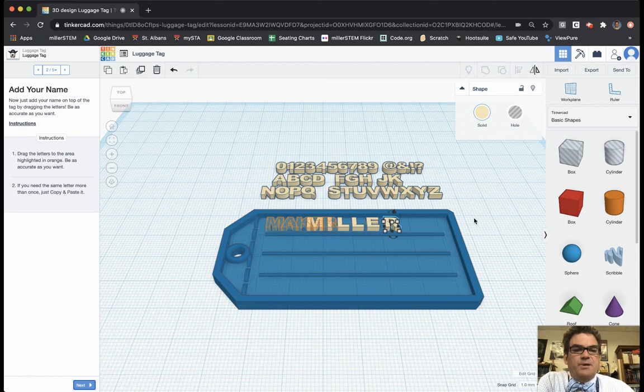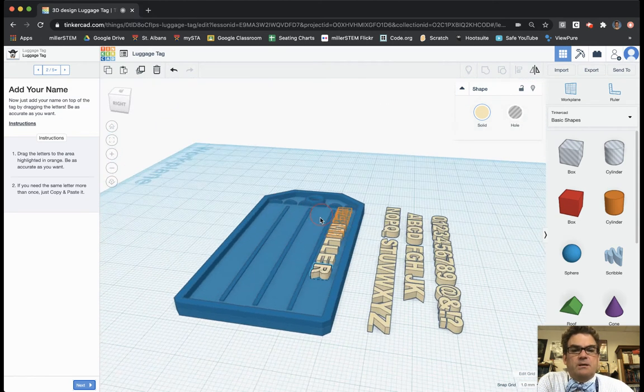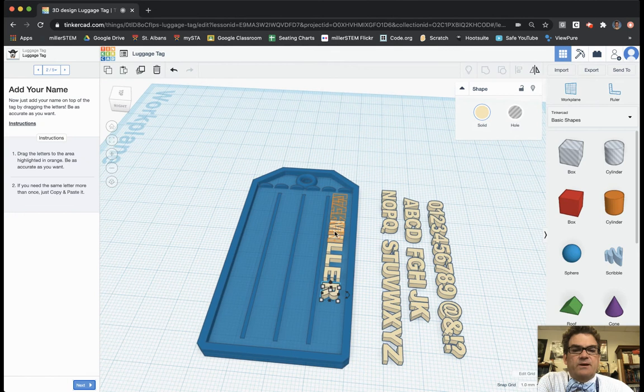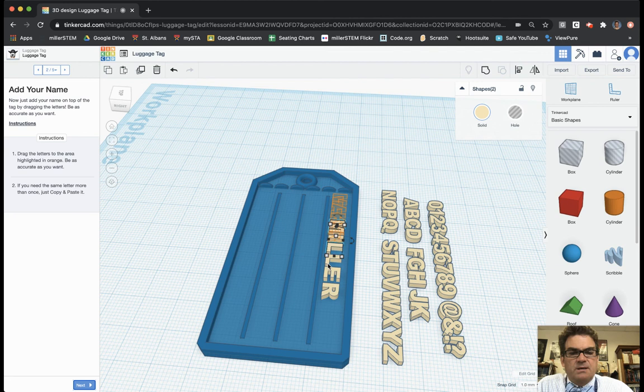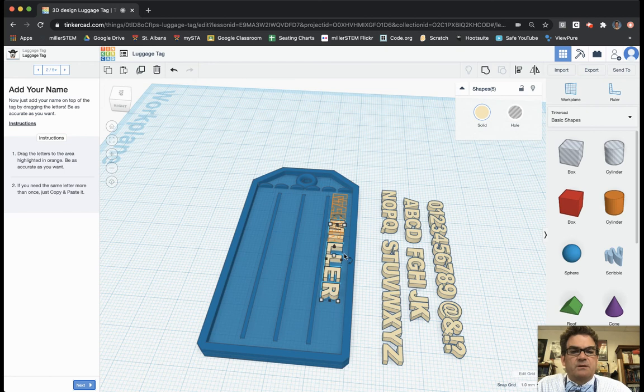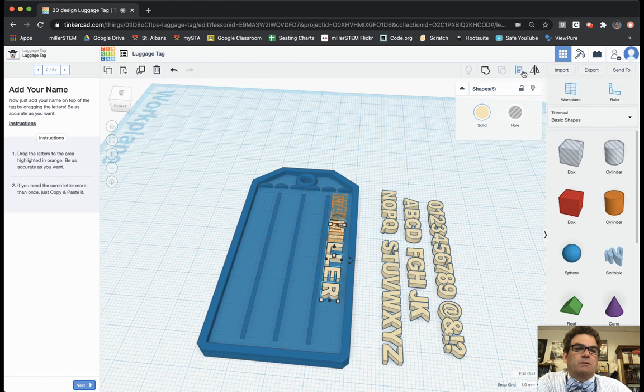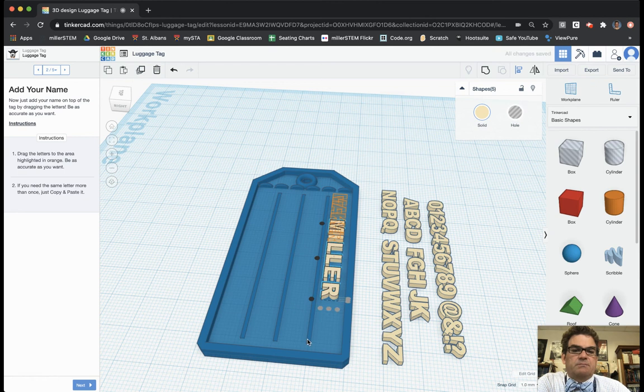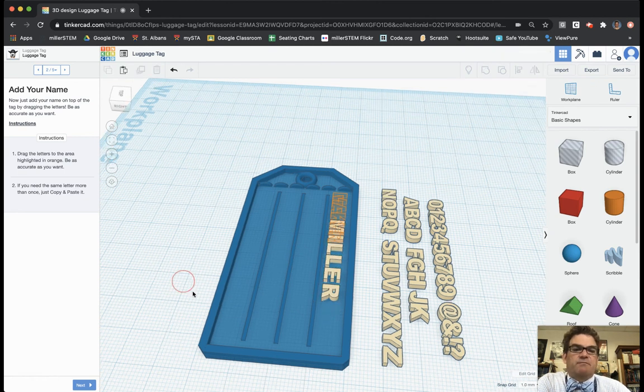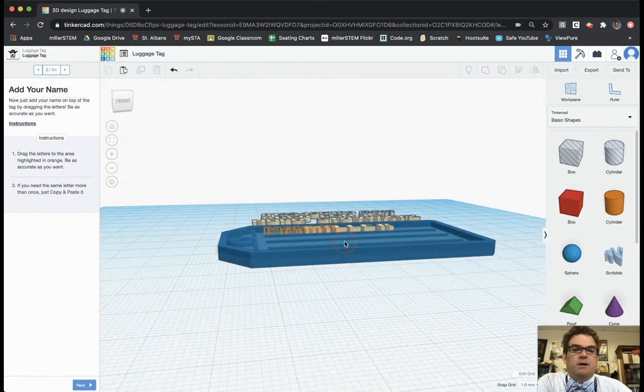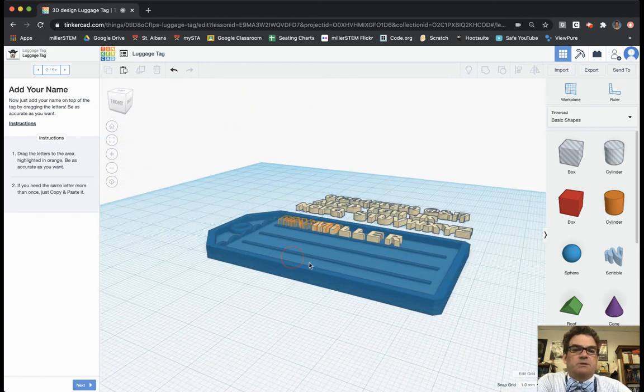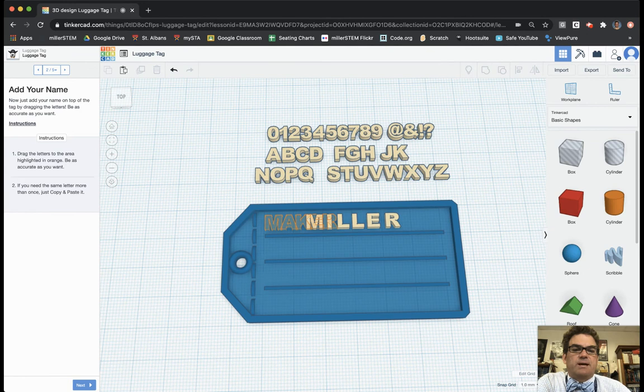So there I've got Miller. I do want to check to make sure that these are aligned. And so if I select each of the letters individually then I can make sure that they are aligned. So I'm just clicking on each of them while holding shift. So now I've got Miller all set up. I'm going to go up to the align feature up here which is the two blocks. And I'm going to make sure that those are all centered. So now I've got Miller set into my luggage tag.